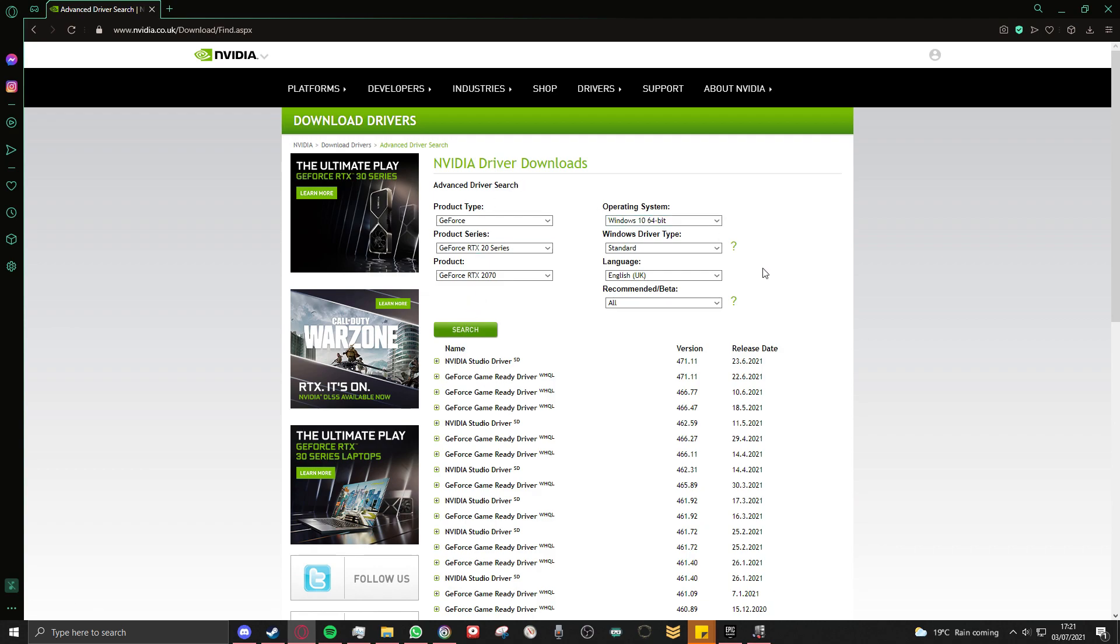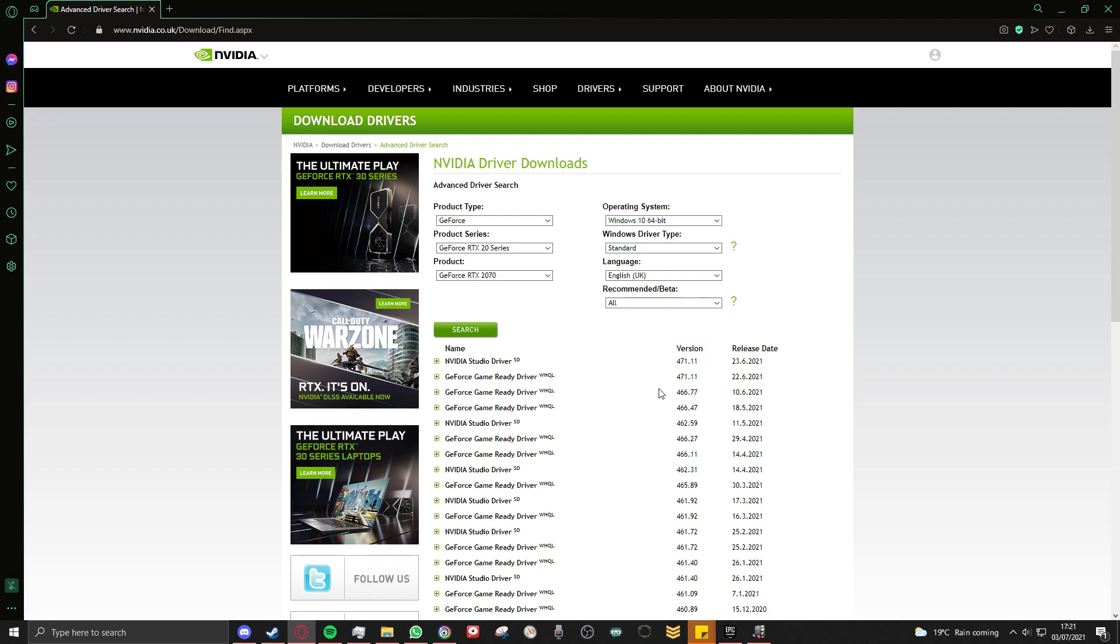What you want to do is enter in your information, and you don't want to download this one that says 47. I know we're talking about Hitman, but don't do the one that's 47. Maybe that has something to do with it, I'm not sure. But you want to go to this one instead, 466.77.